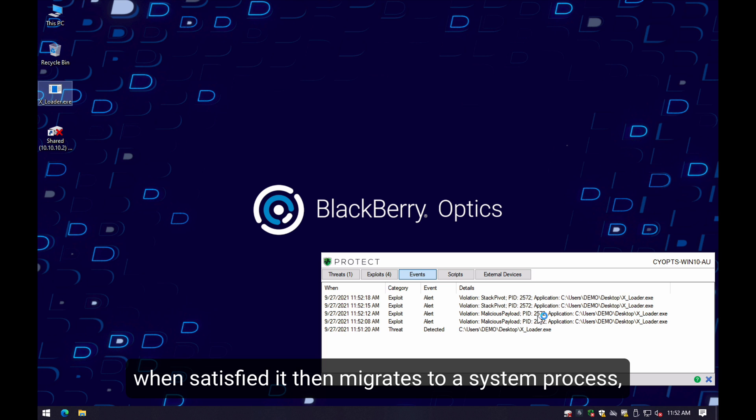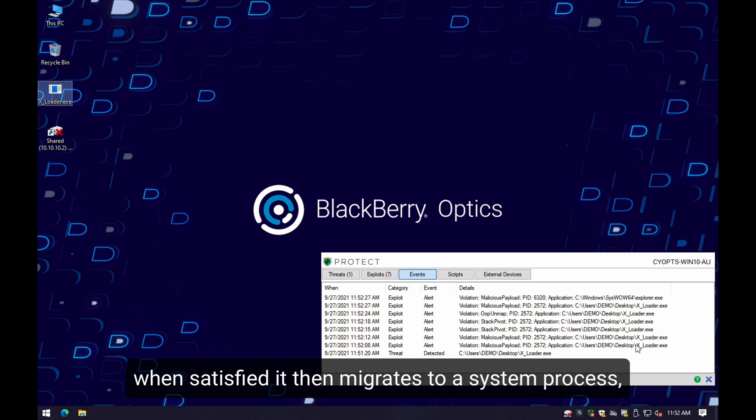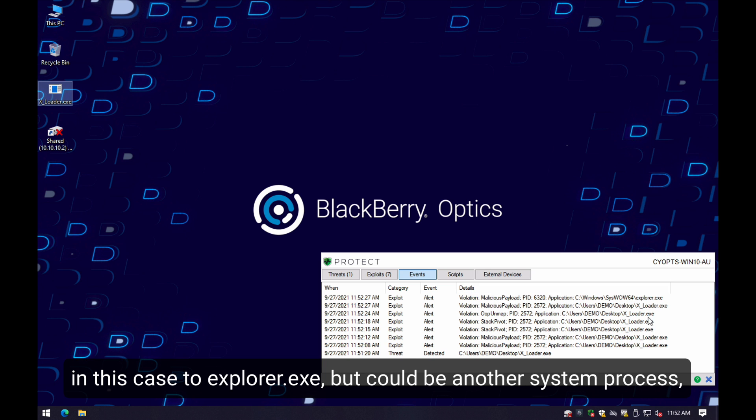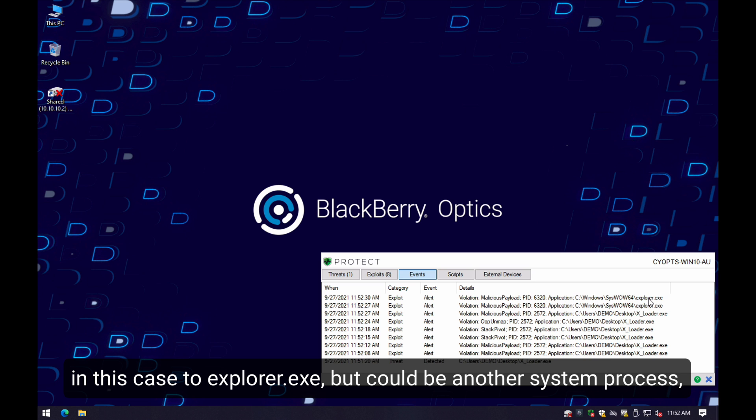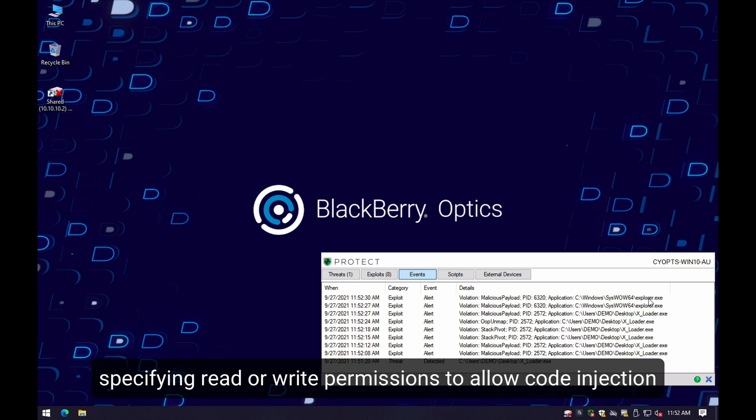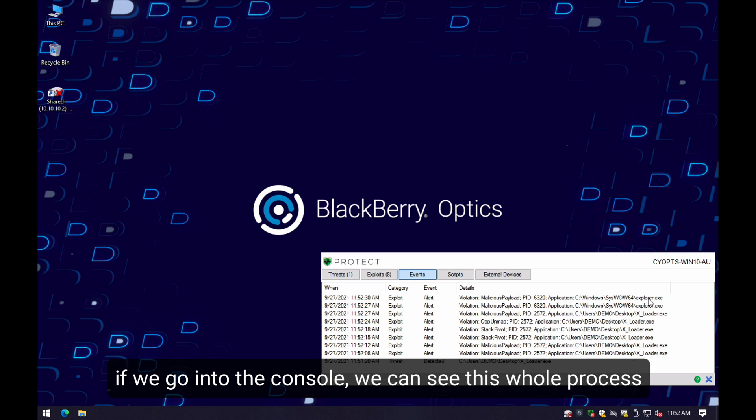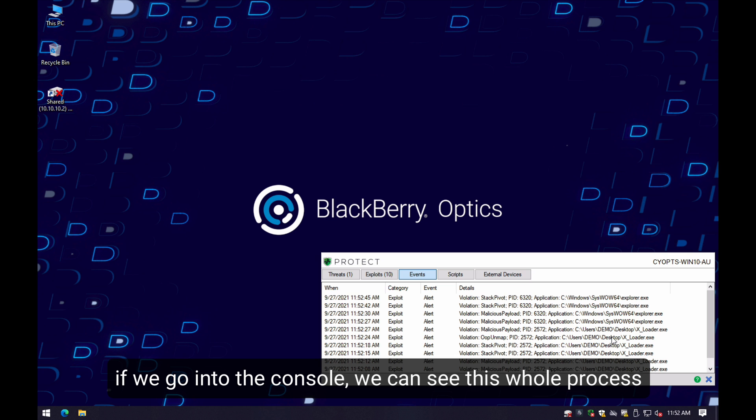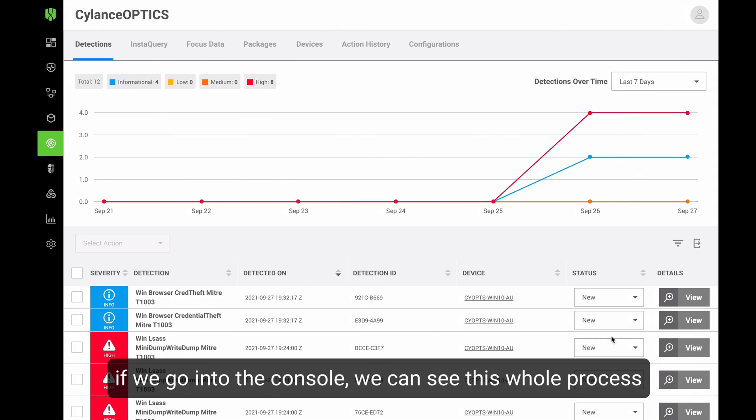As we can see here, it's still running the XLoader routine, but then it migrates into explorer.exe or potentially to another list of system processes, specifying read or write permissions on its request to get the ability to conduct code injection. If we go into our root cause analysis,